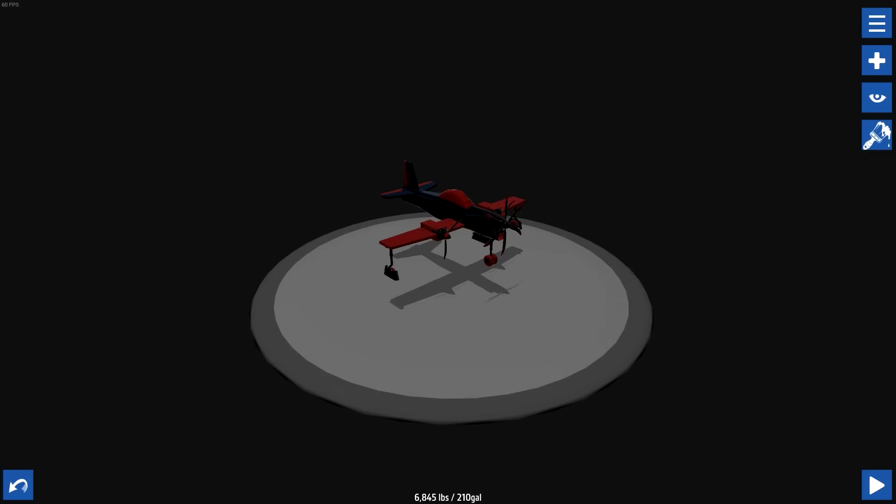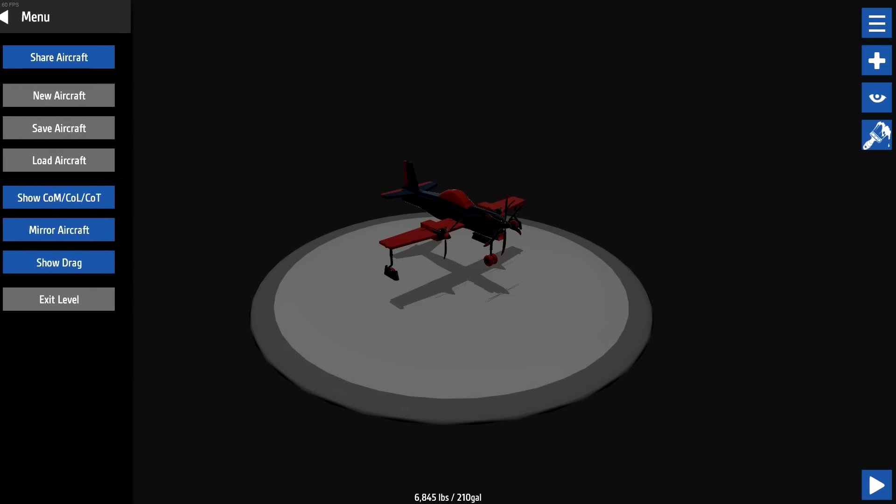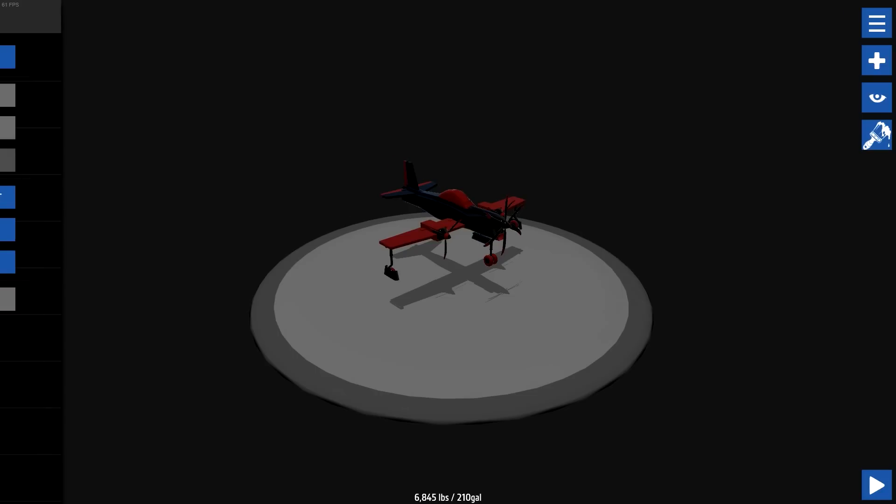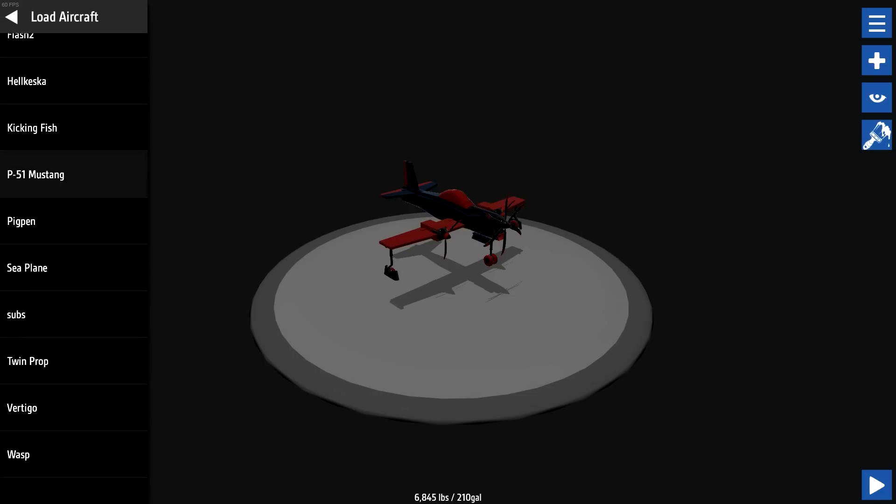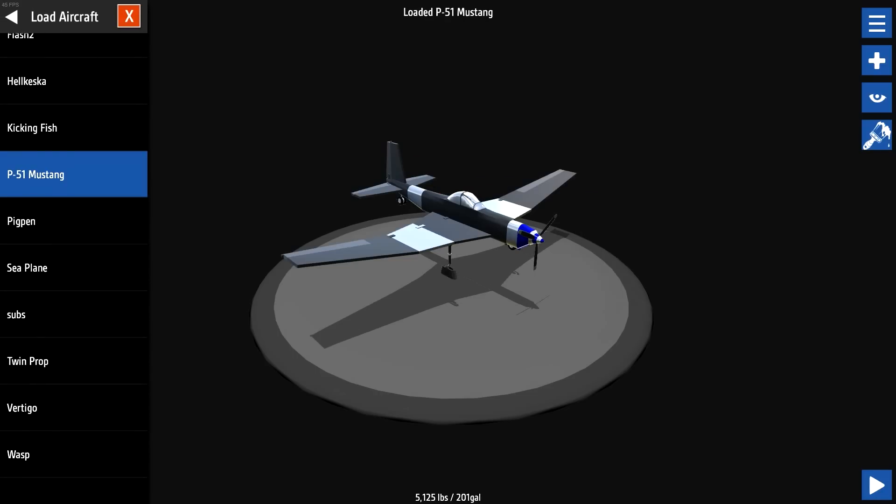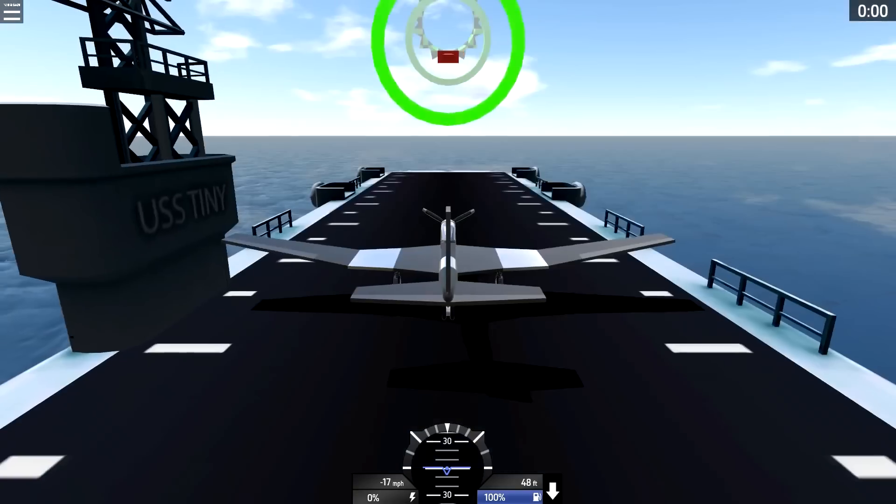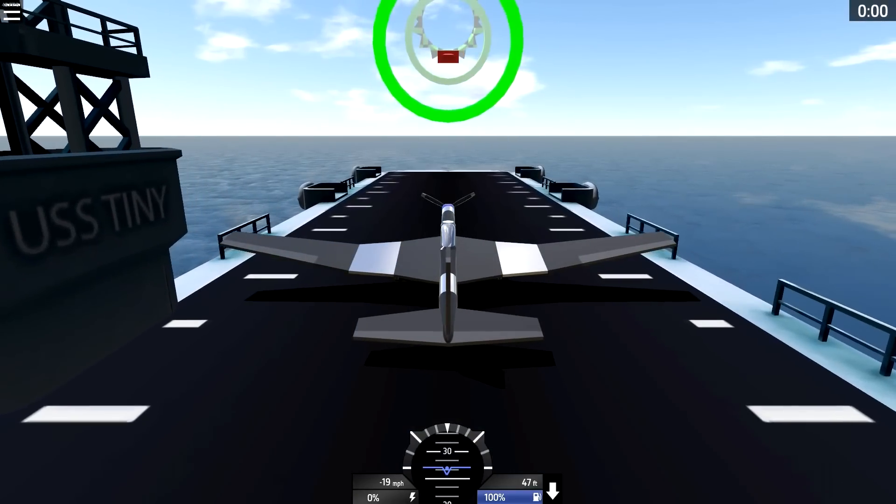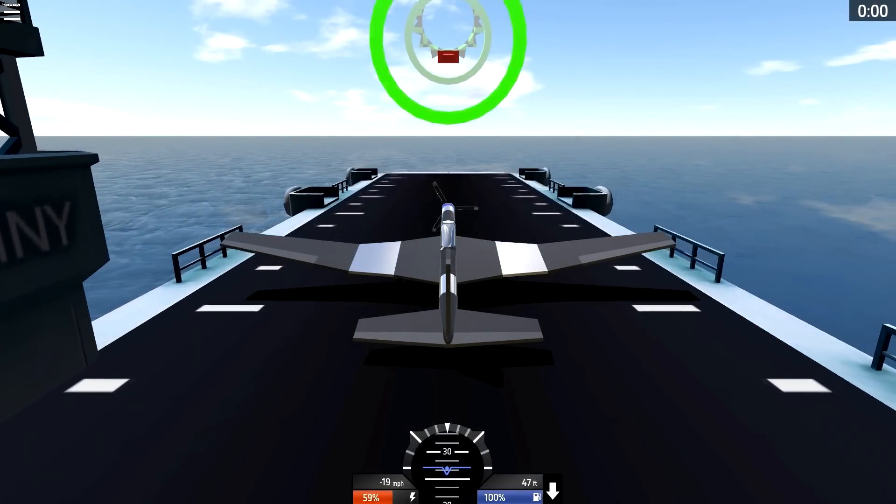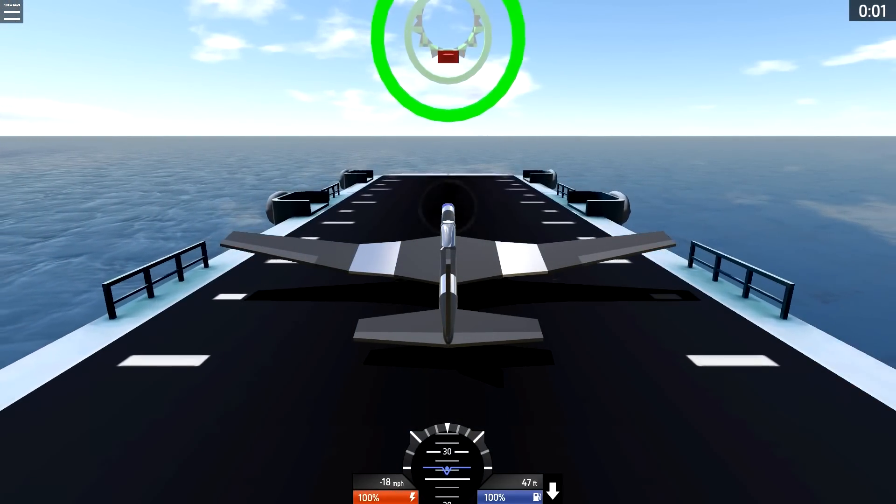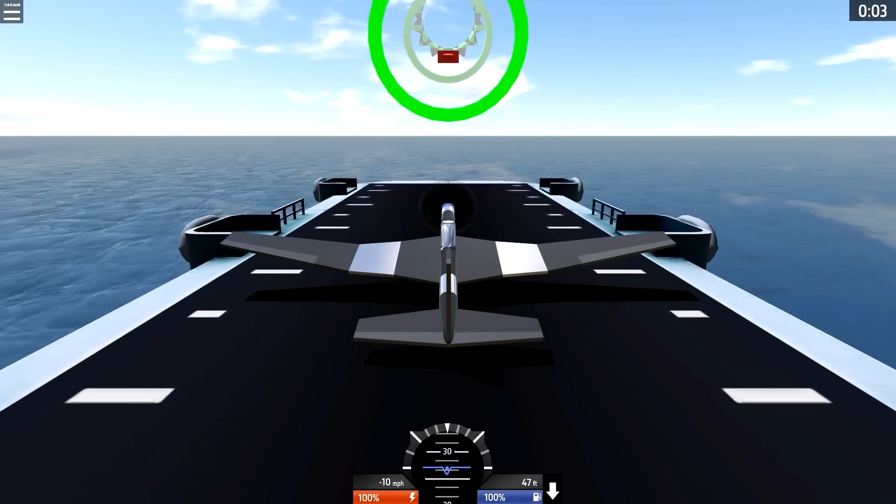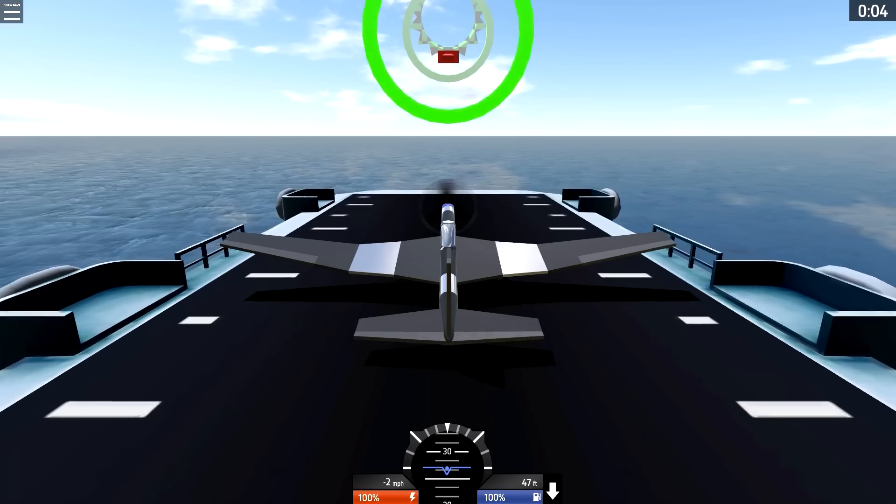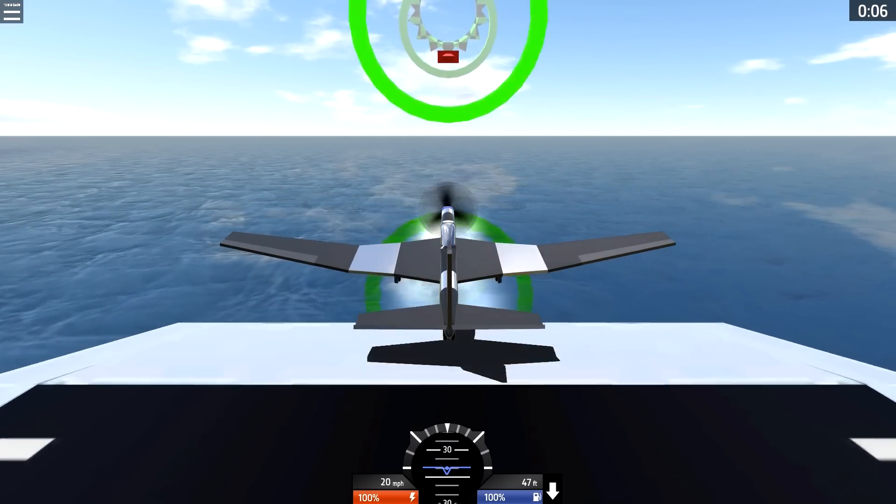So the first one is carrier takeoff, but you're going in reverse, and so you have to find a way to... Let's see, they say to start with the P-51. Find a way to limit the fuel so you can get off the ground quick enough.